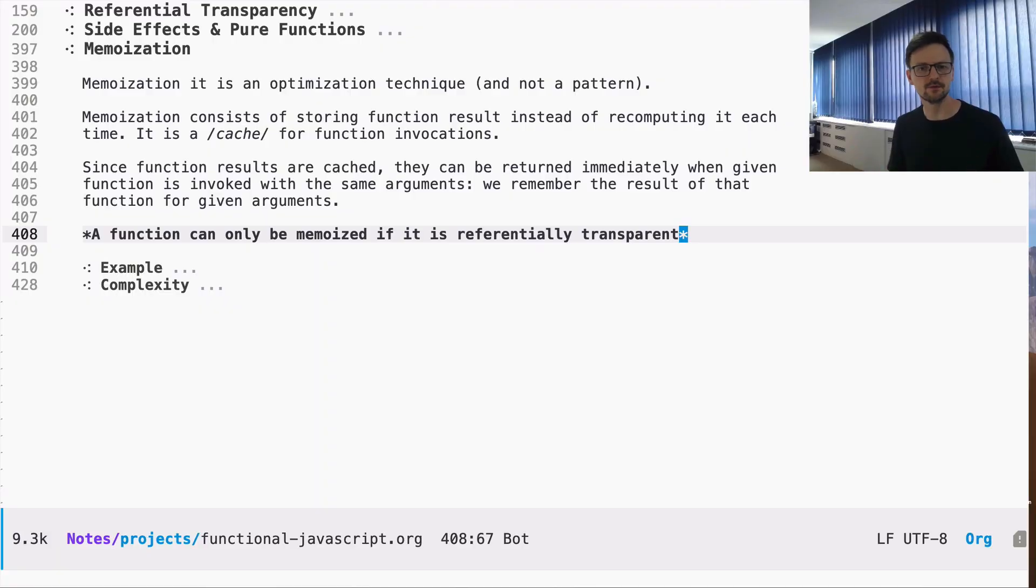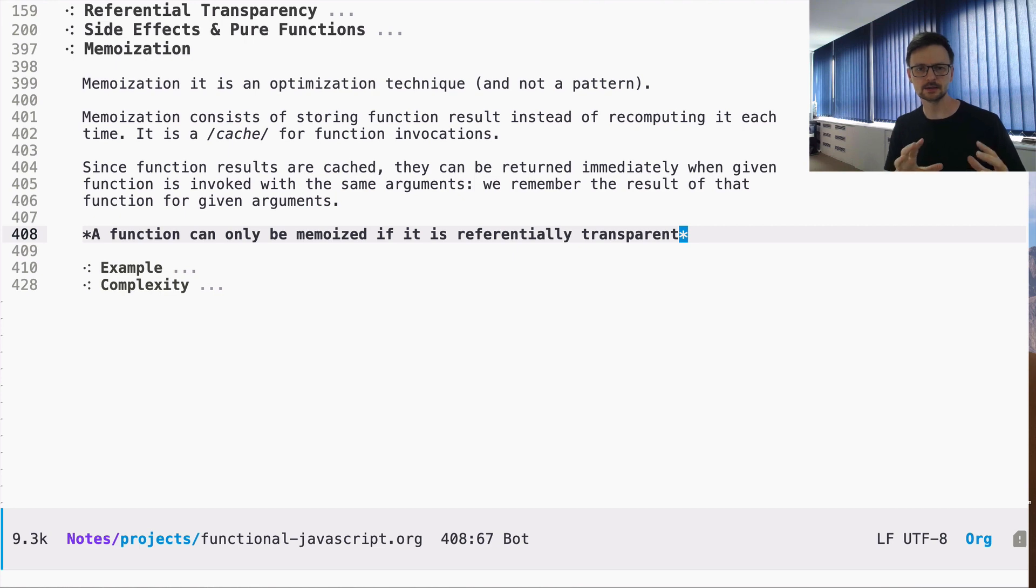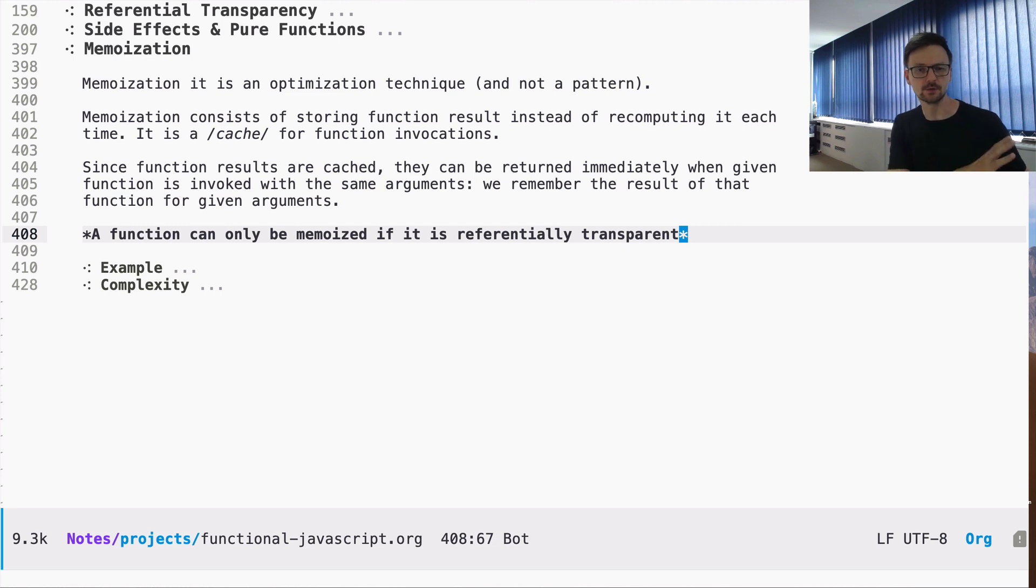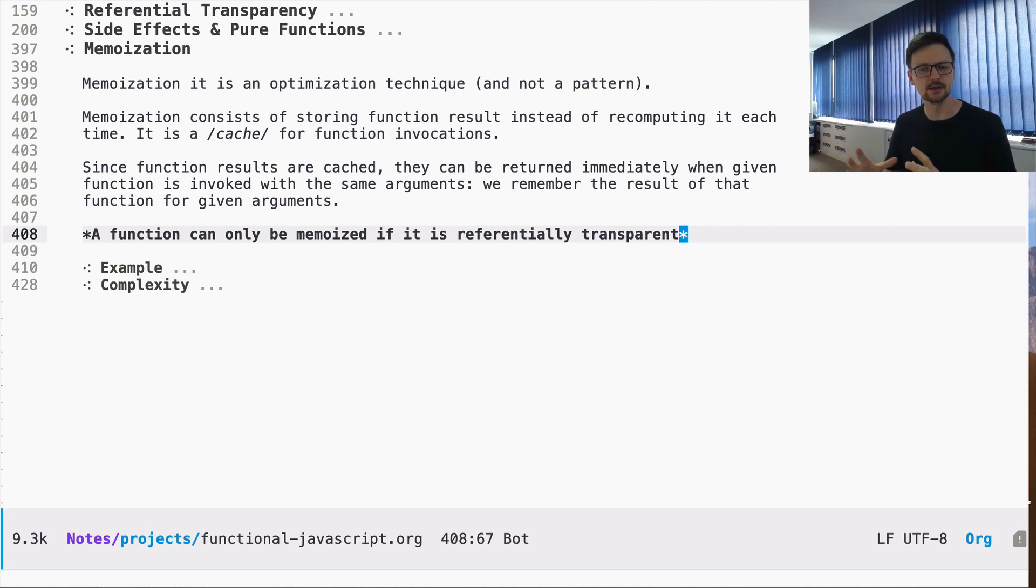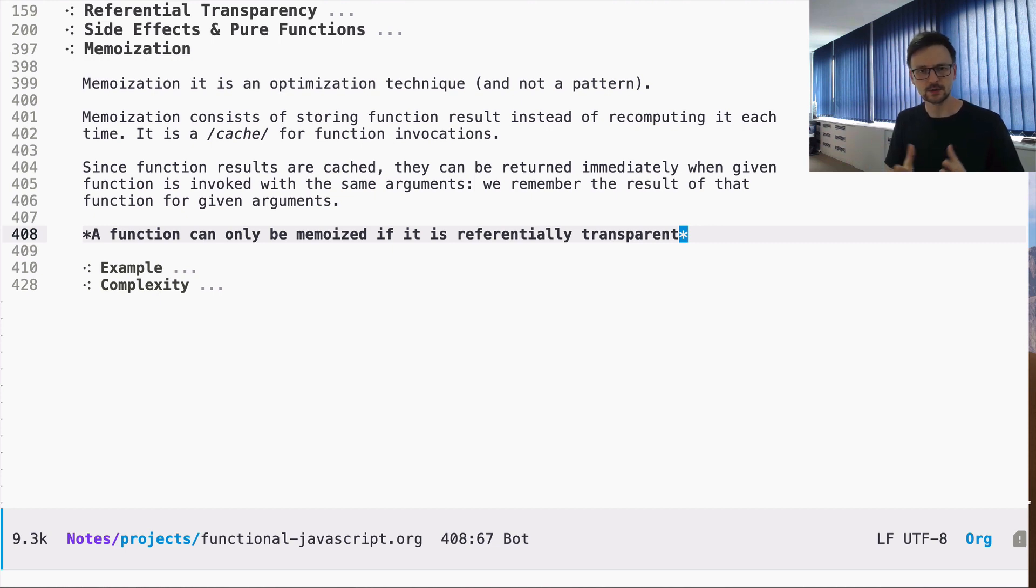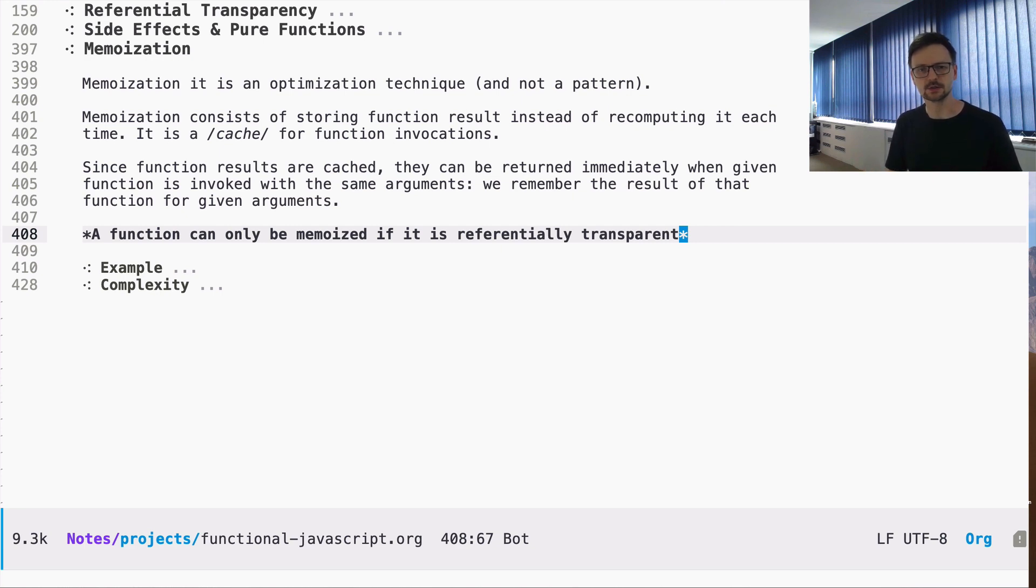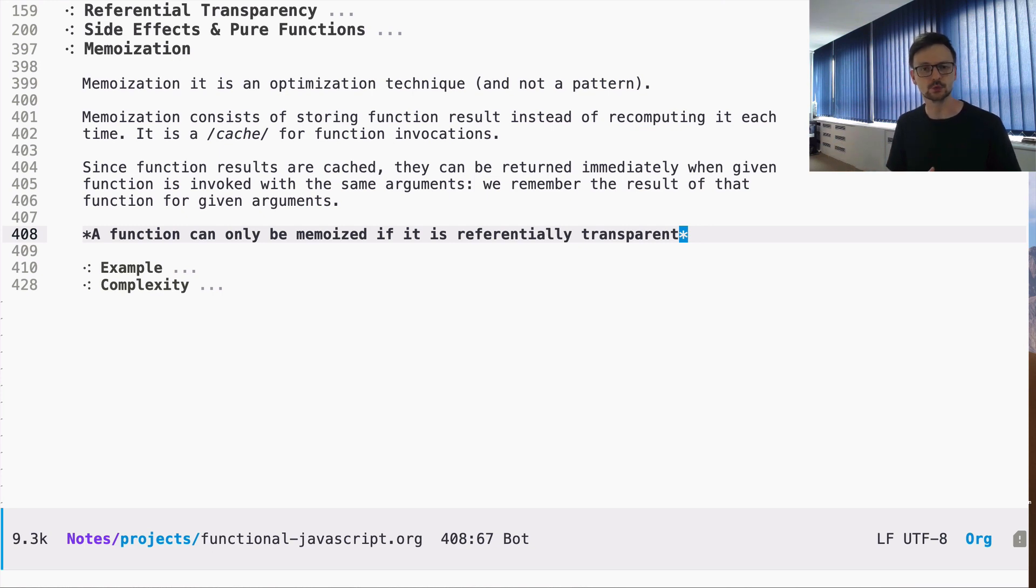Now the most important thing in this video. The memoization technique only makes sense for functions which are referentially transparent. This means that this optimization technique should be applied to pure functions as we learned from other videos. We talked about functions then we talked about referential transparency then about pure functions and now memoization is one of the techniques that makes sense only for such functions, for pure functions. You can see that being able to distinguish between pure and unpure functions can help you later on if you decide to optimize those functions.